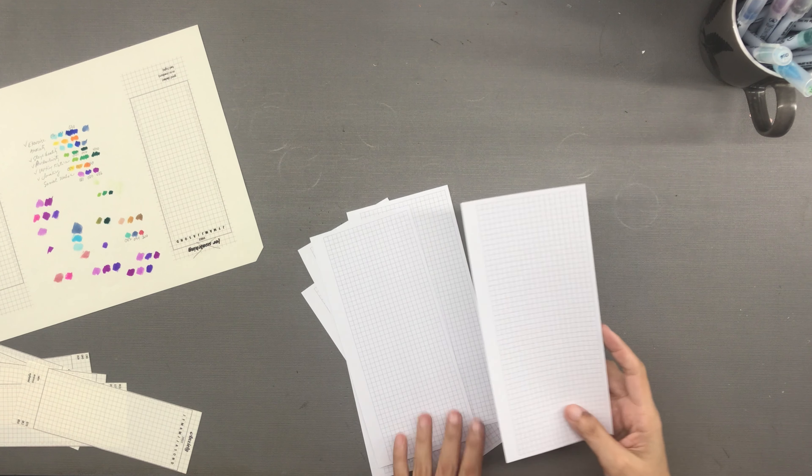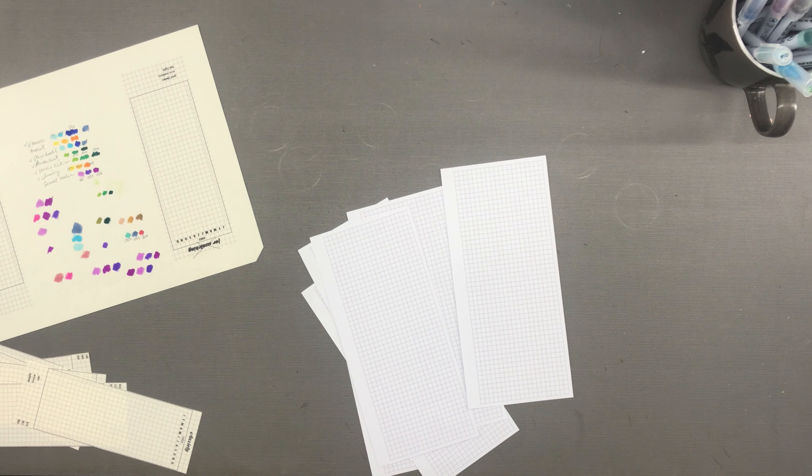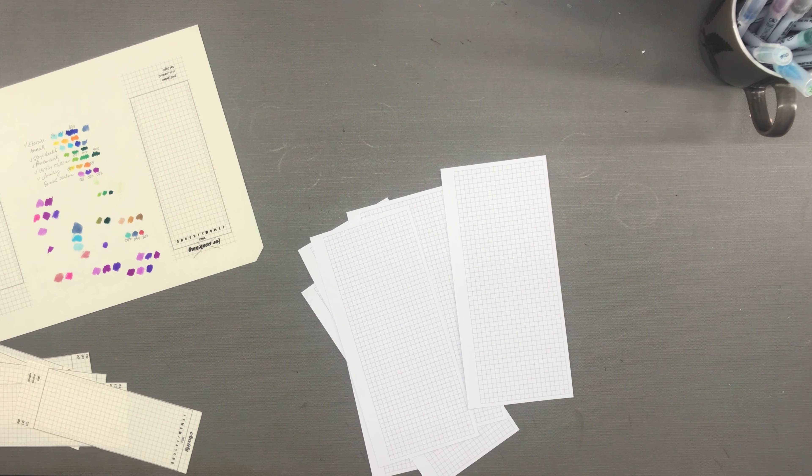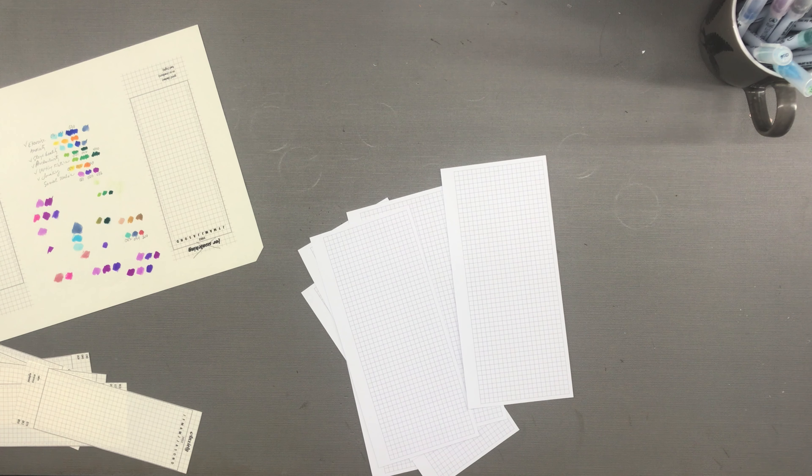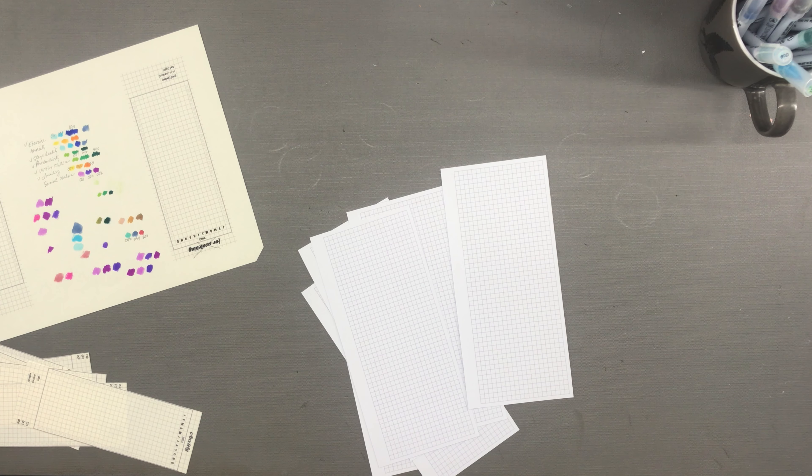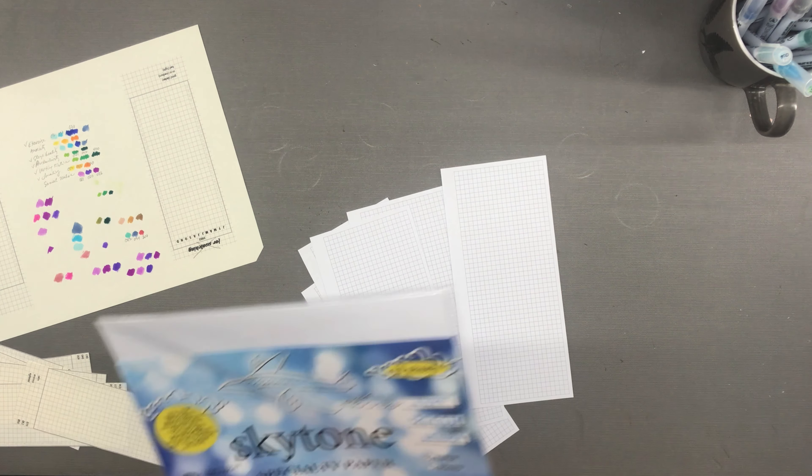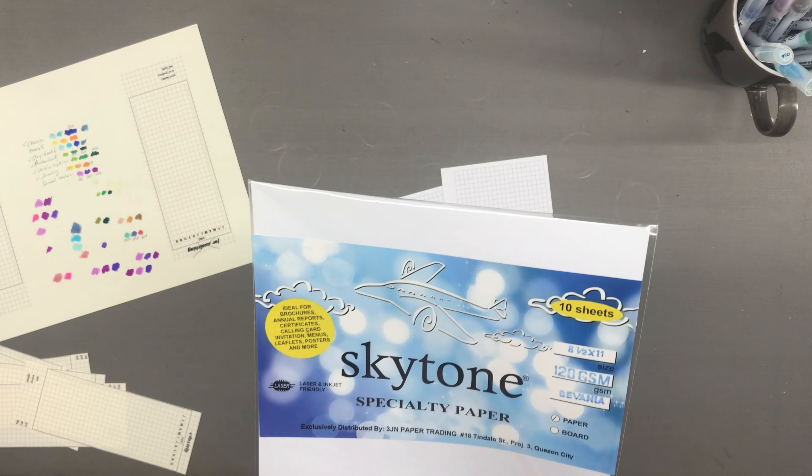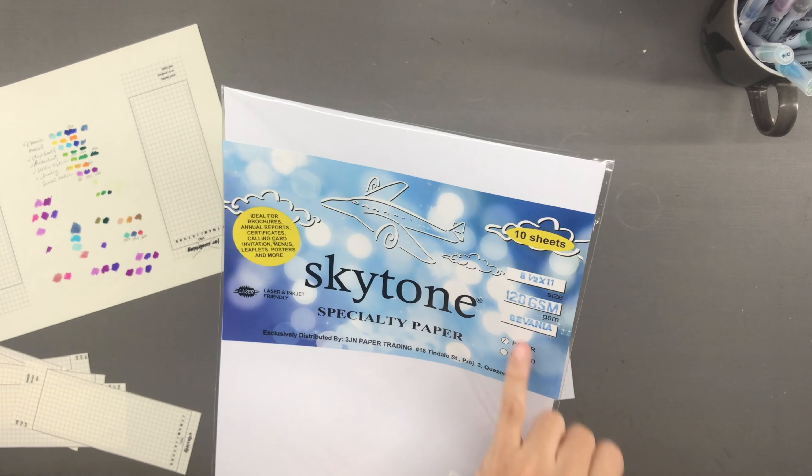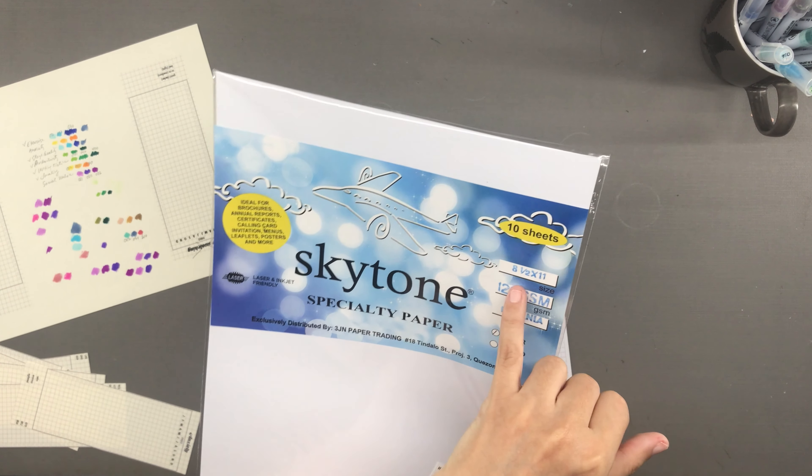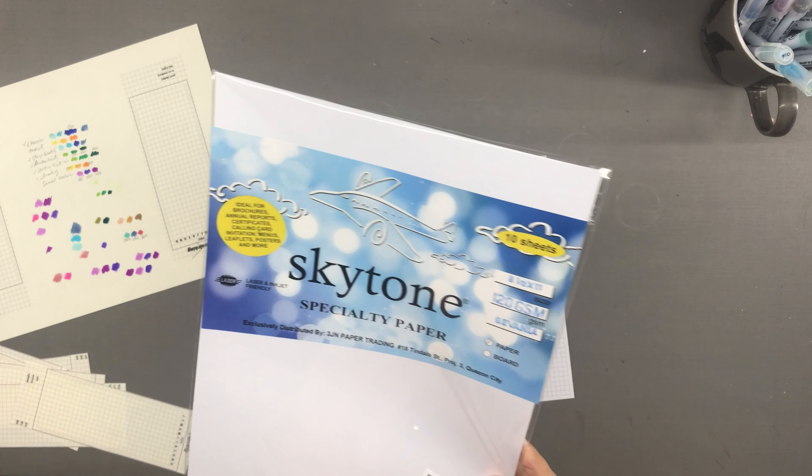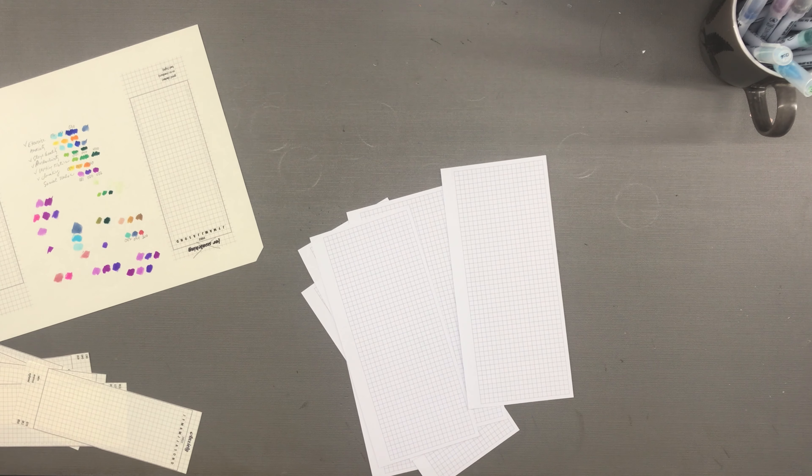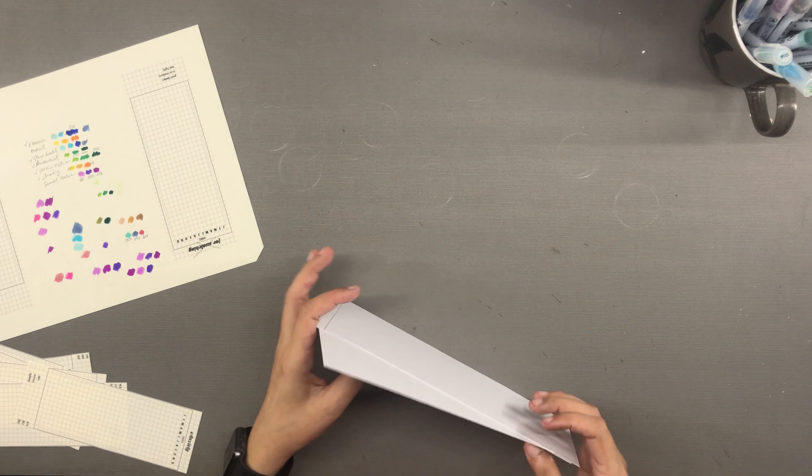Because I am on the disc bound system, the discs need thicker or stiffer paper or else the papers will keep popping out of the discs. The disc bound usually requires at least 100 gsm paper. So for the base sheet I am printing my grid base on this 120 gsm paper. This 120 gsm paper does not work with these brush pens - it doesn't even work with fountain pens, so that's a pity because I like the thickness of the paper.